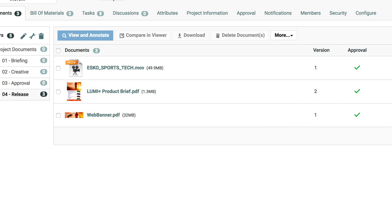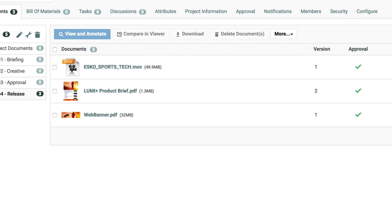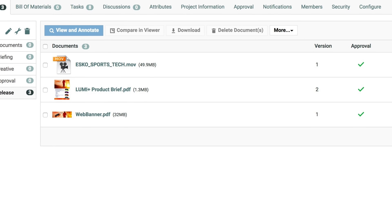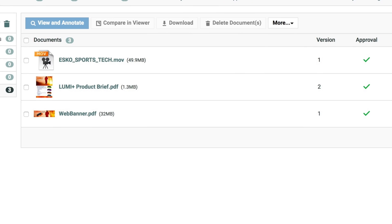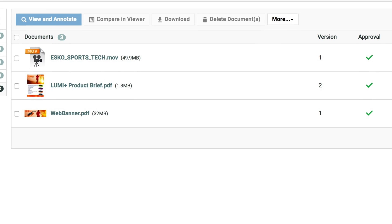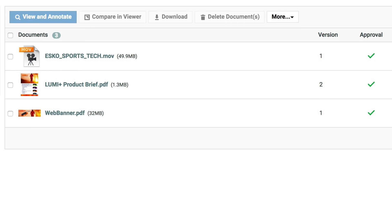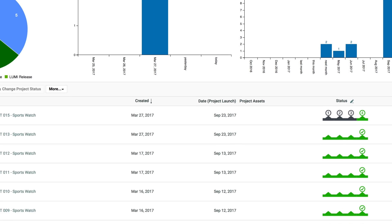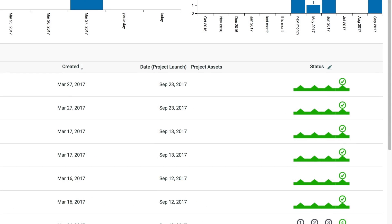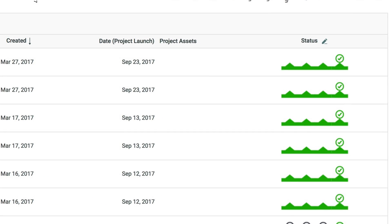The other items for the campaign have also been completed using the same tools. The signs were created by others in the creative team, and the digital marketing team has finished the video. The project is automatically marked as complete, and we're ready for launch.